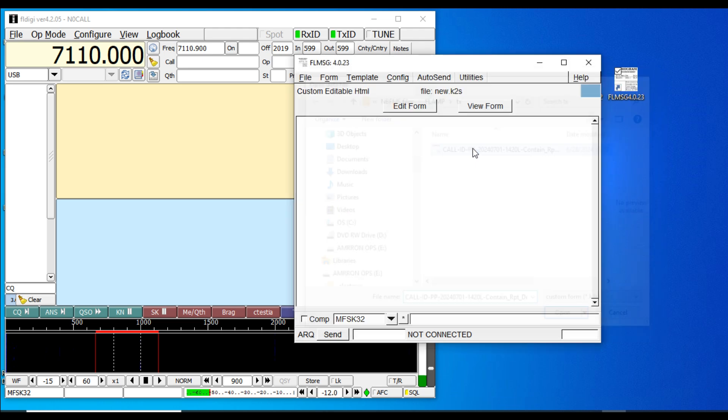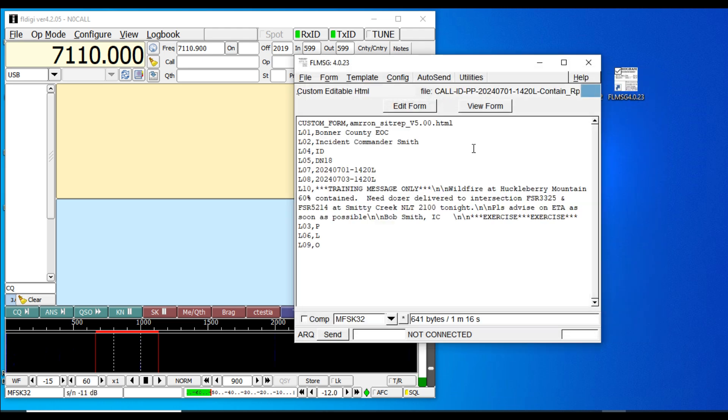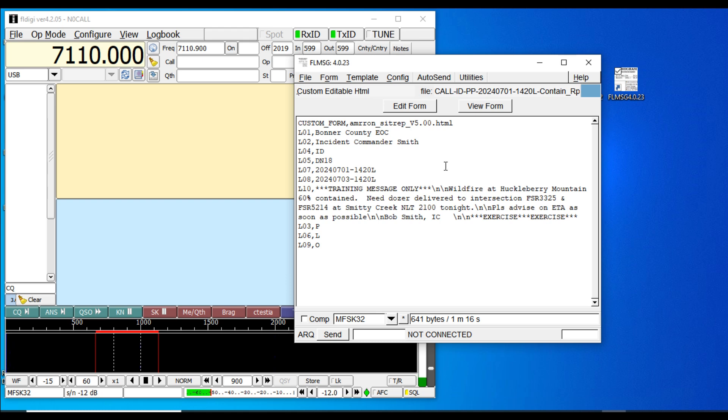I made all this up. There really is a Bonner County, but this would be Bonner County Emergency Operations Center coming from Incident Commander Smith, putting out a wildfire update on the containment and requesting a dozer to be delivered to a forest service road intersection no later than 2100 or 9 PM this evening.